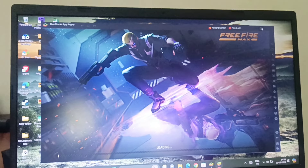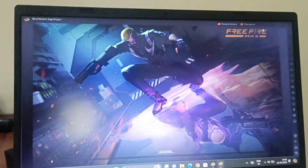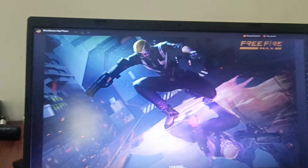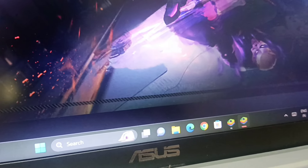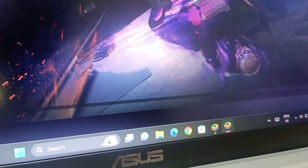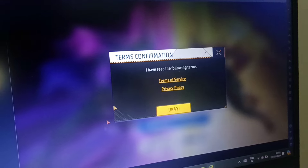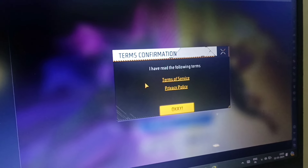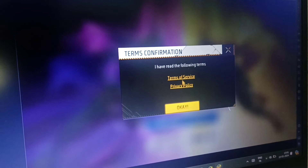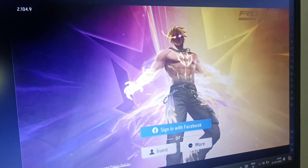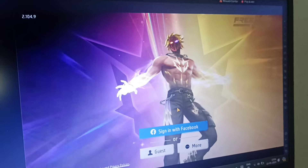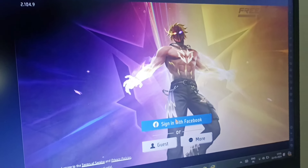We will click on the full screen. We will click on the MbD download and open the game. We will complete the installation and click on the terms and conditions.